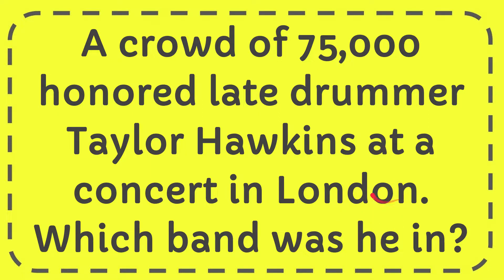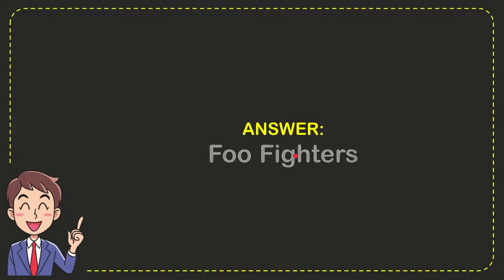Well now, I'll give you the answer to this question. The answer is Foo Fighters. So that is the answer to the question.